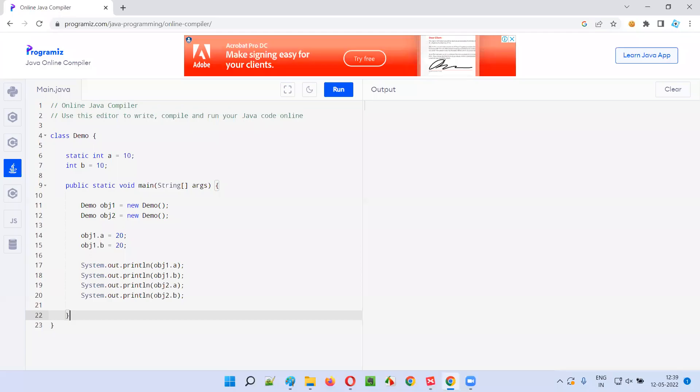Hello all, welcome to session 83 of the Java interview question series. In this session, I'm going to answer a question which has been asked to one of my students during interviews.